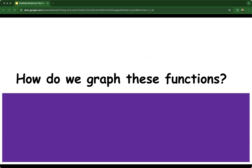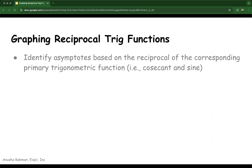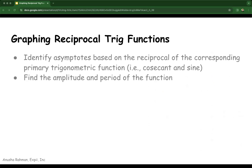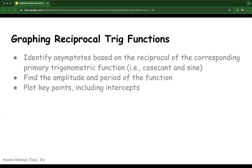Now that we know all of that information, we can learn how to actually graph these functions. First, identify the asymptotes based on the reciprocal of the corresponding primary trigonometric function. Determine the amplitude and period of the function — for cotangent, note that the amplitude is not fixed. Plot the key points on one period of the function, including the intercepts with the x-axis and significant points like peaks and troughs. Sketch the curve by connecting these points smoothly, keeping in mind the behavior near asymptotes.